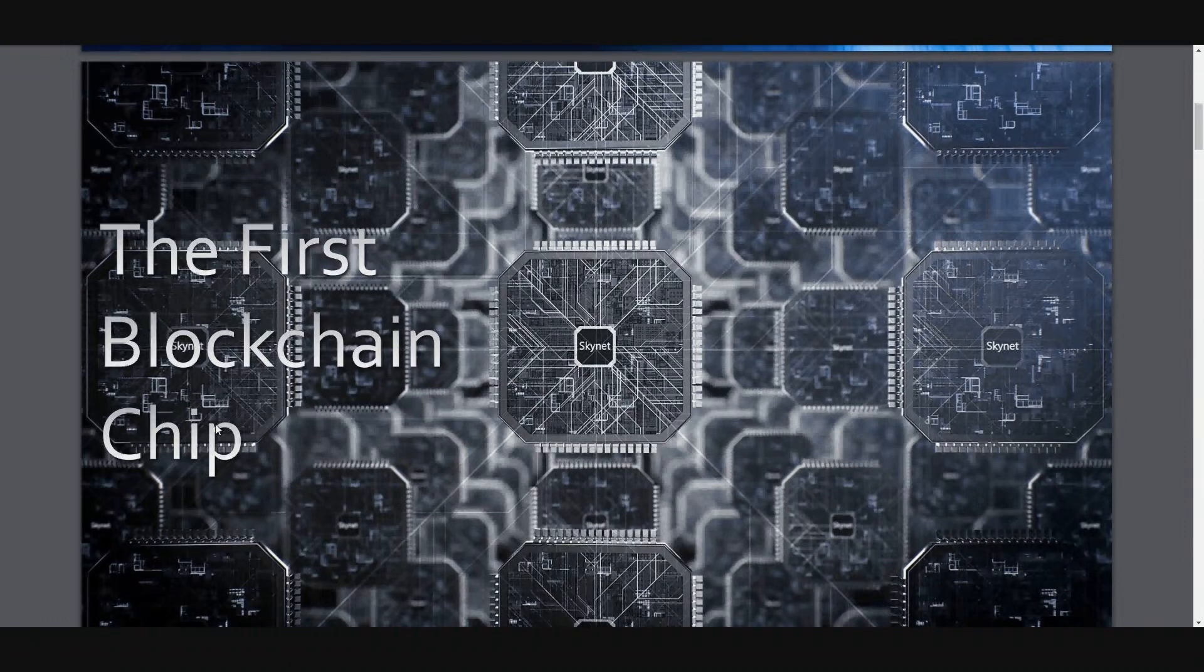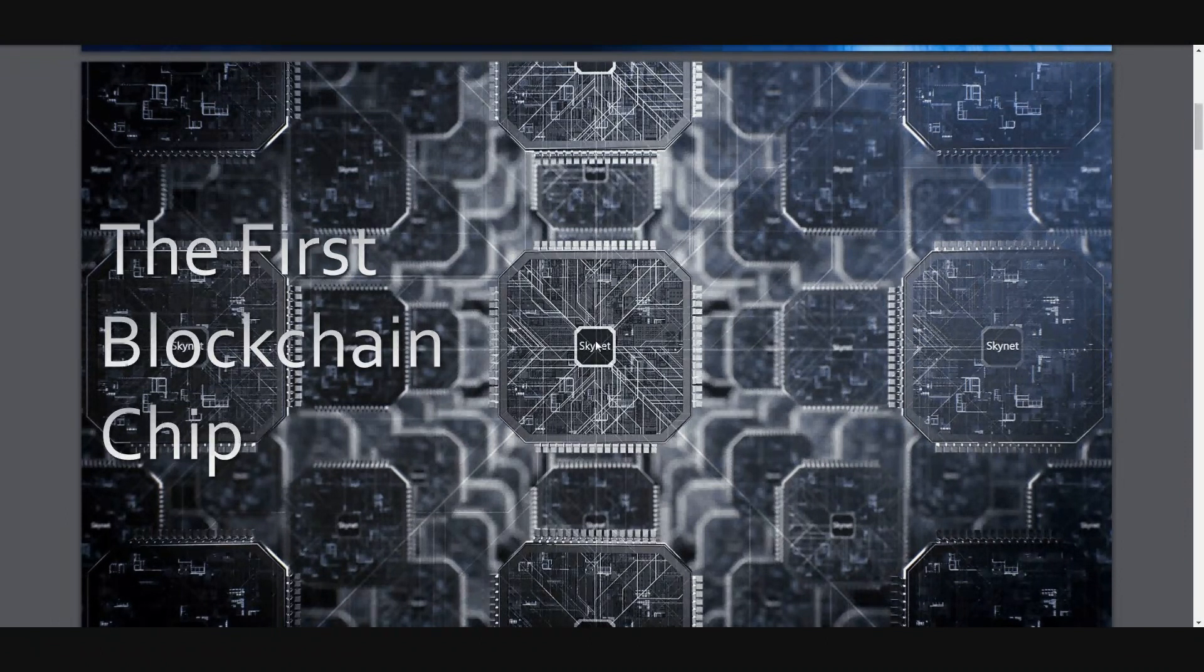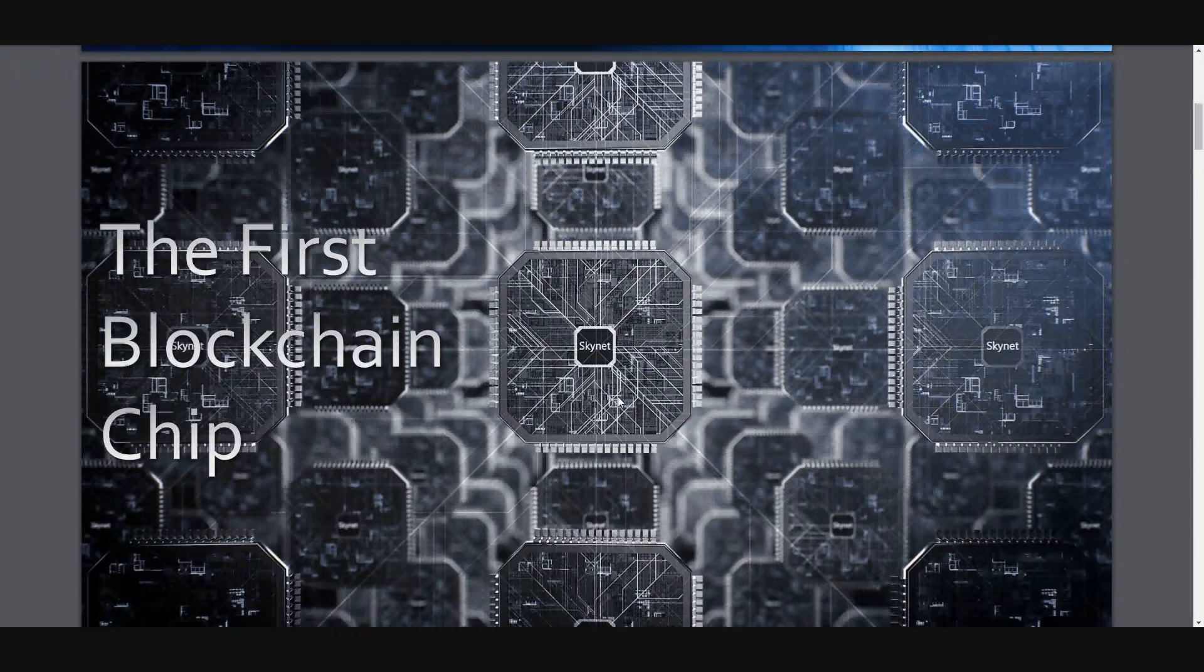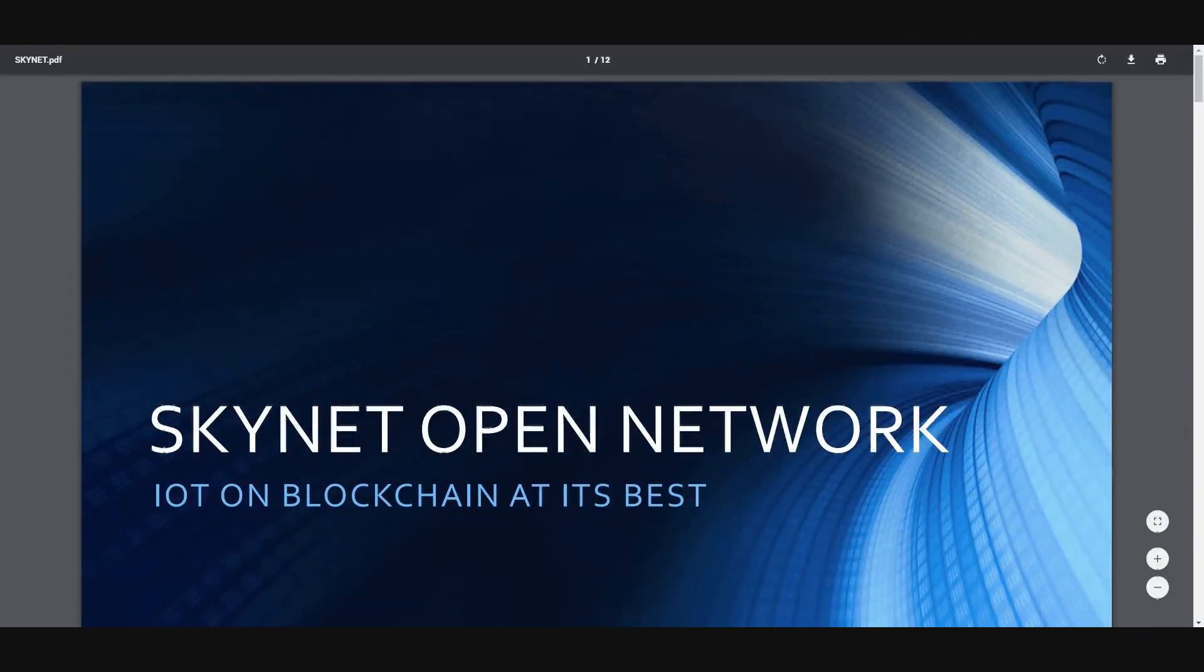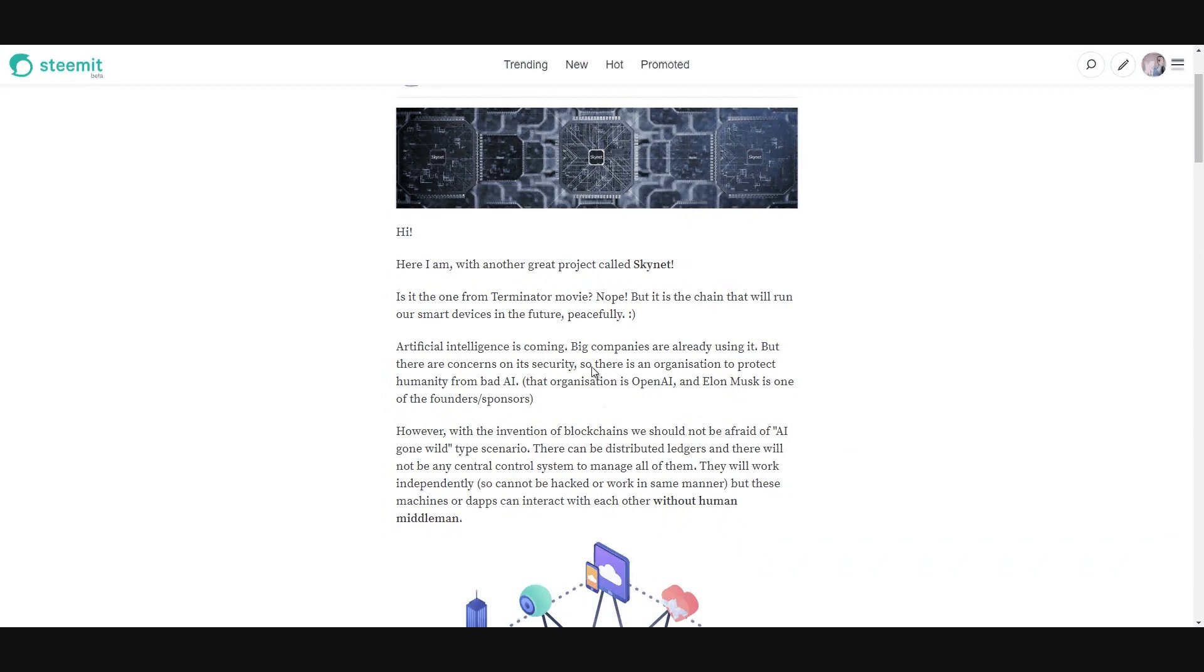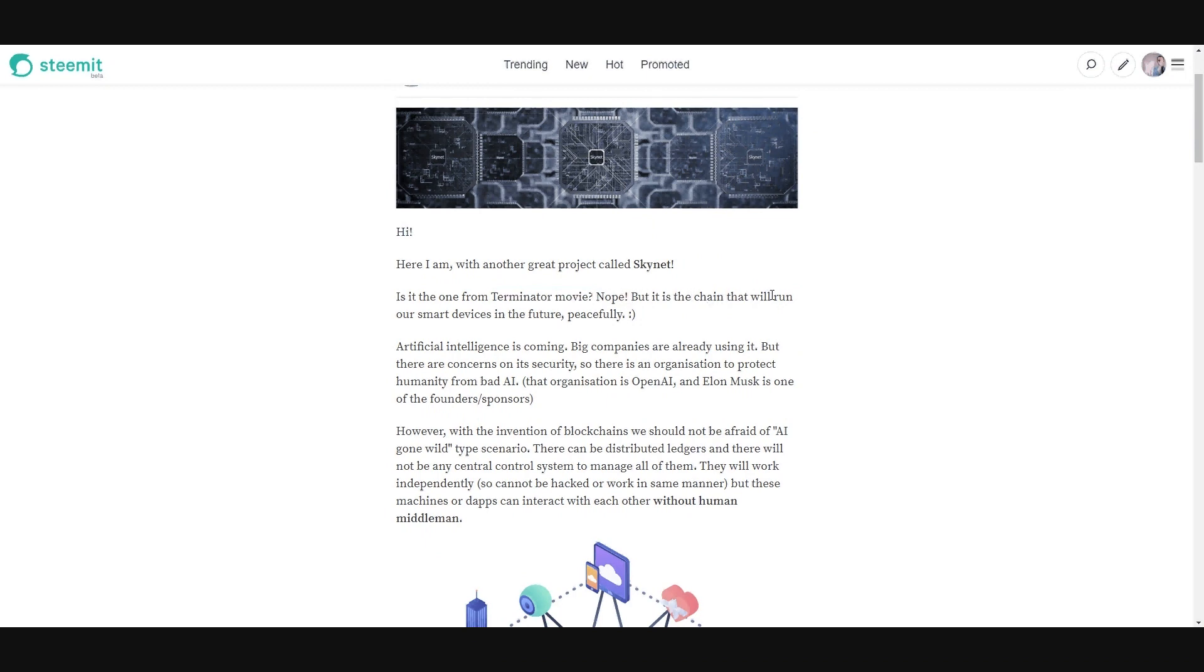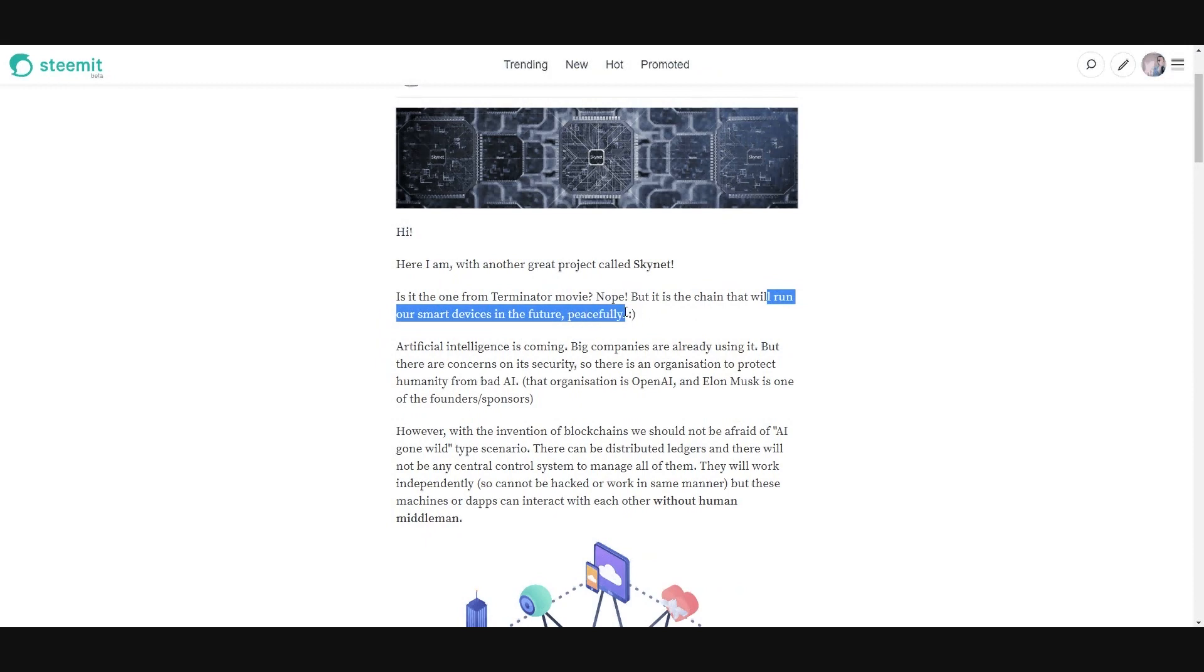It's the first blockchain chip. It is a chip to build and it will be used in so many devices. So let's go to my article. Let's think about it. Is it the one from Terminator movie? Nope, but it will probably run our smart devices in the future, but peacefully, not in a horrifying way.